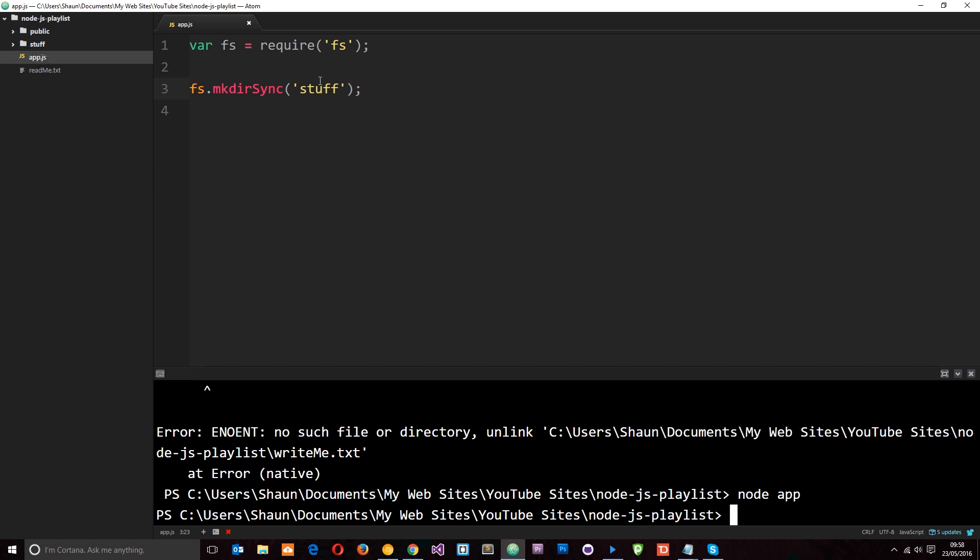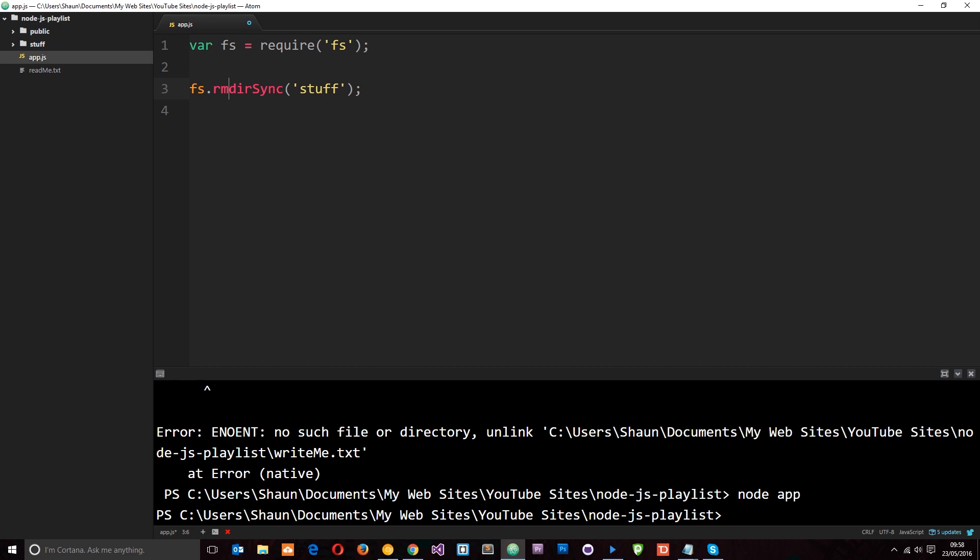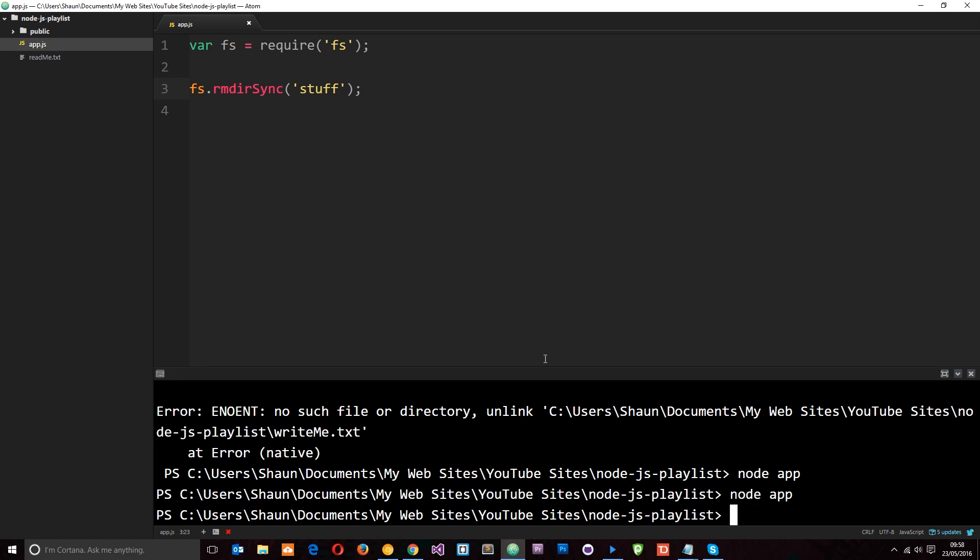Cool, so then how do we delete directories? Well we just replace mk with rm which stands for remove. And I'm going to remove this stuff directory. So let's save it and run this again through Node by saying Node app. And now you'll notice that stuff directory has been removed. So this is how we do it synchronously.